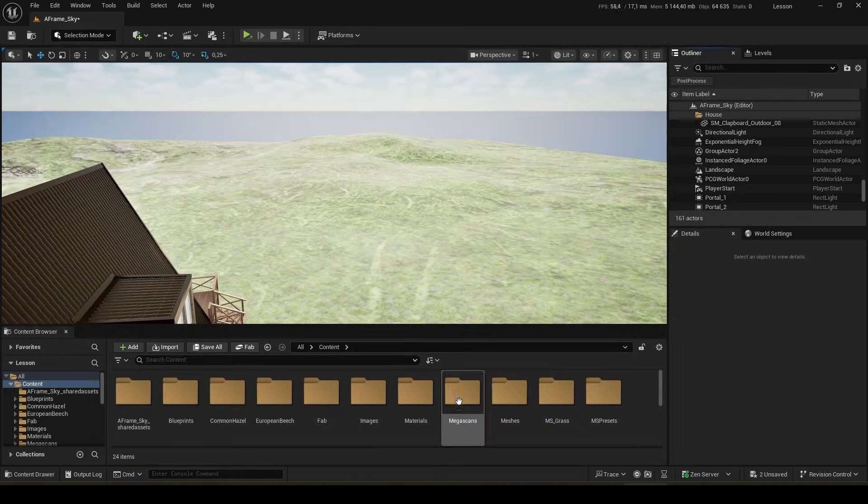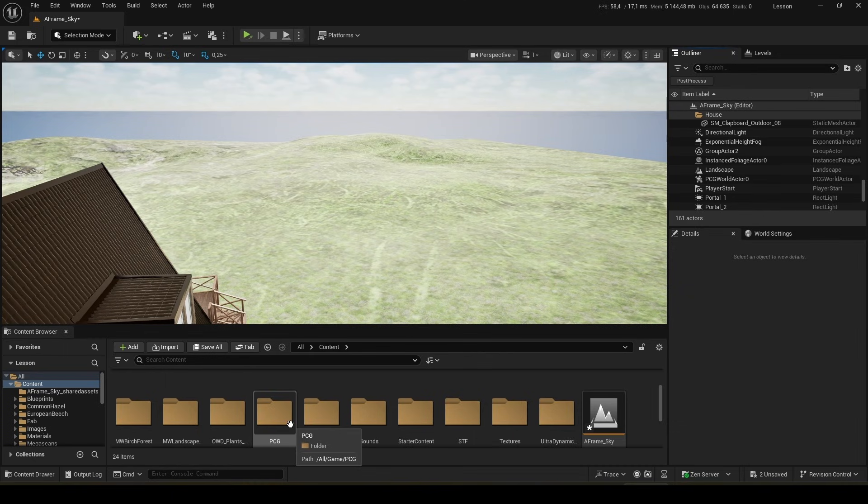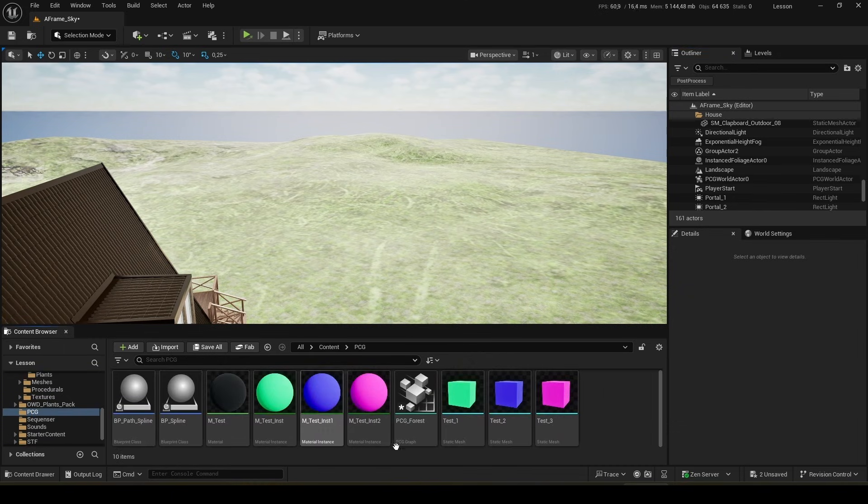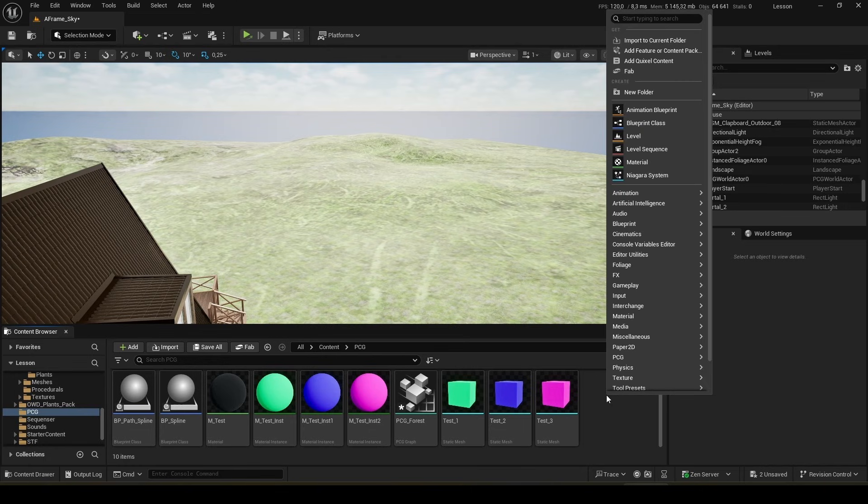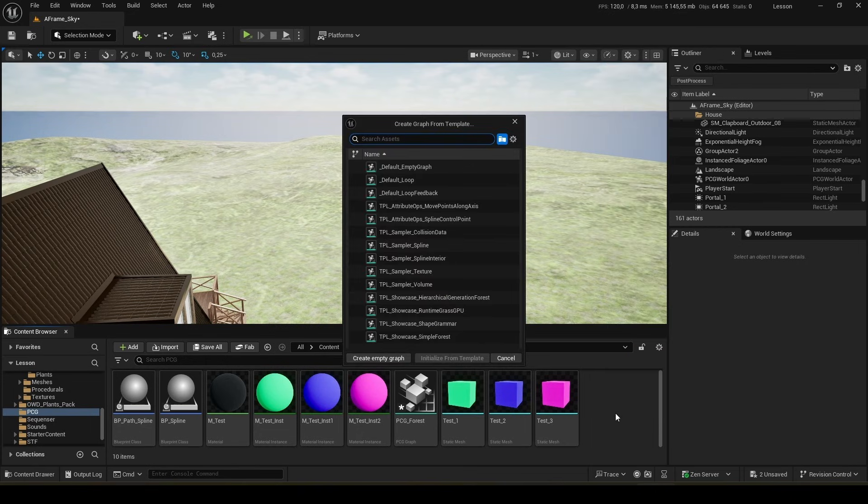Next, in the content folder, create a PCG folder. I already have several blanks here. What do we need to do next? Right click, find PCG and launch PCG graph.